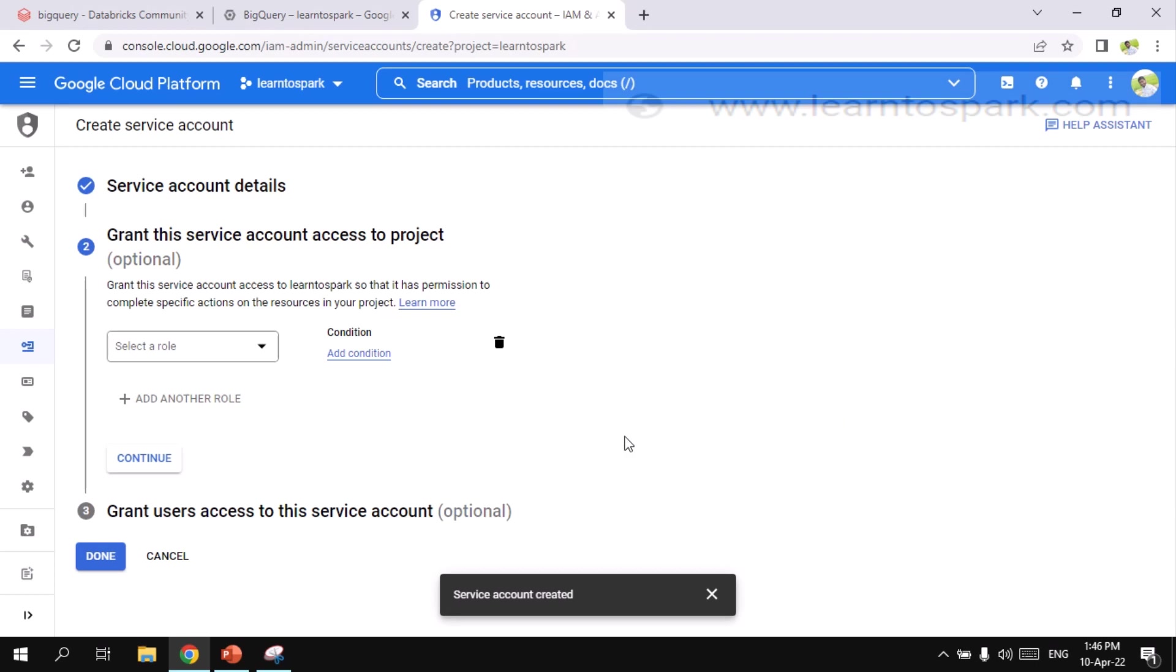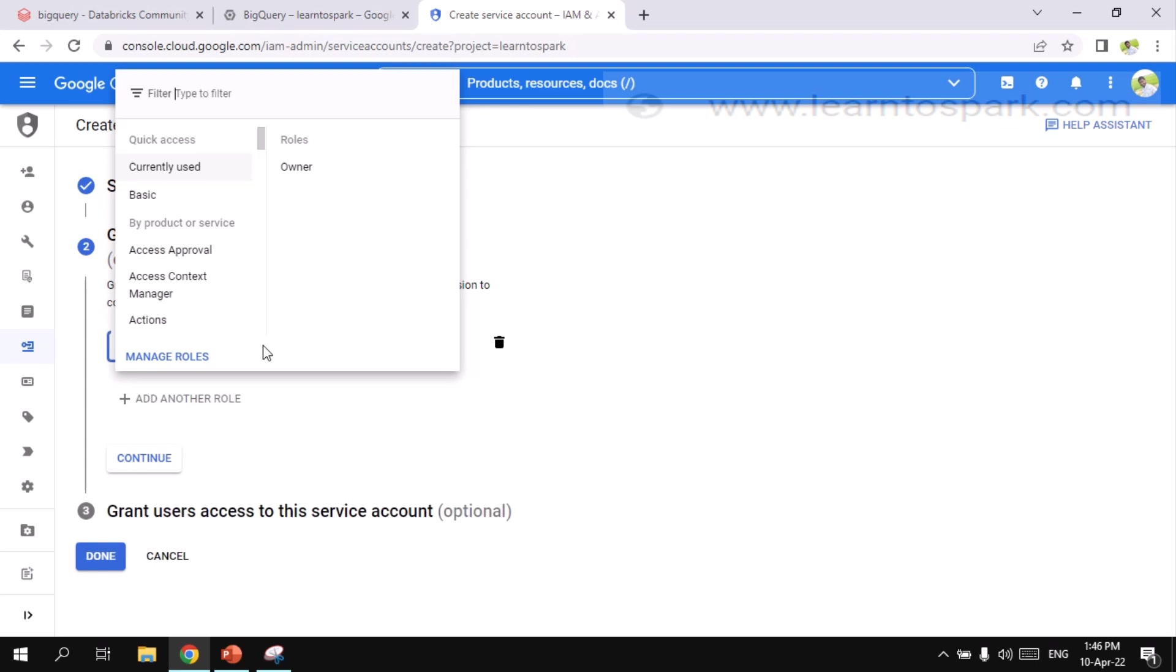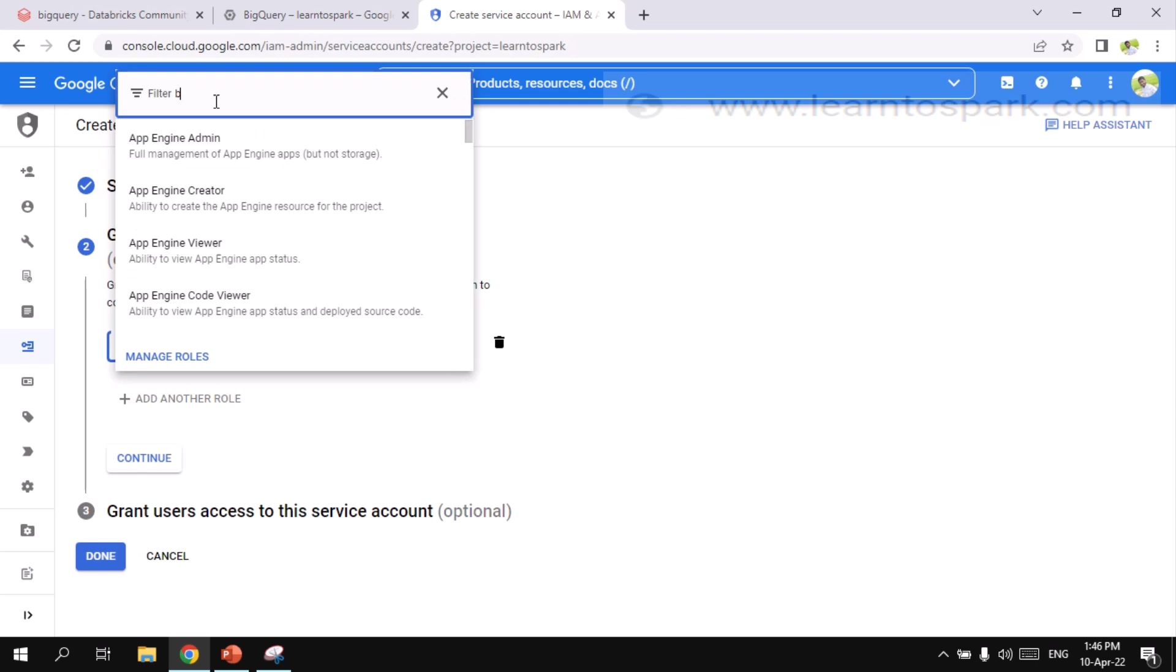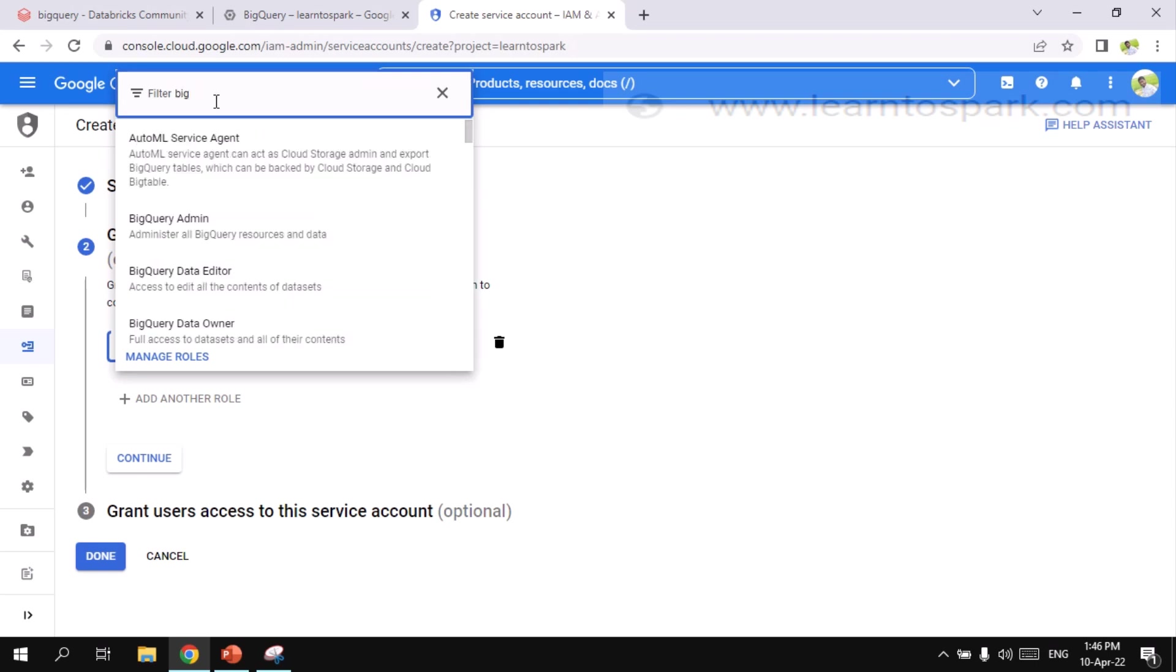And this is the main thing that comes into picture. We need to add a role. We need to add appropriate role for each and every service account that we need. So here, inside this, type in BigQuery. And we need a data editor role.